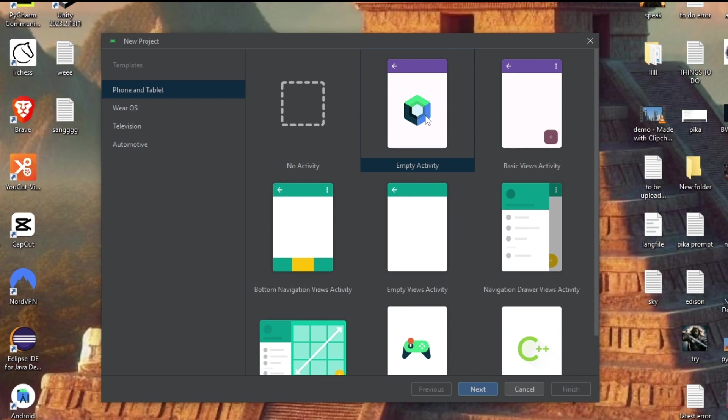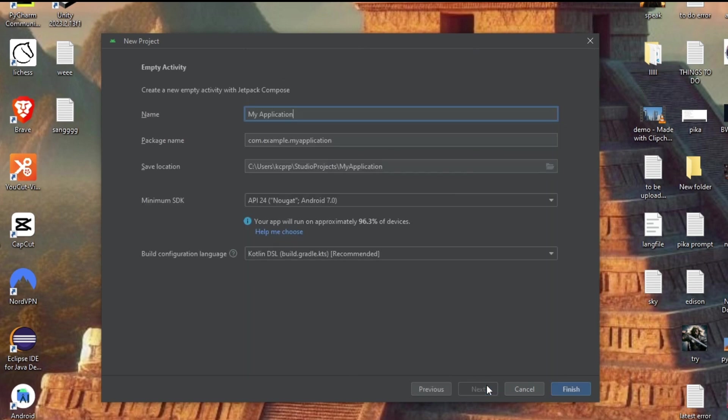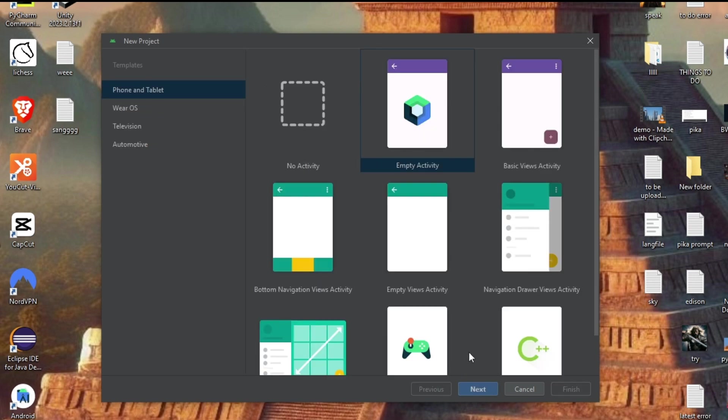By default it will be in Empty Activity, and if you just click on Next, basically you won't be getting the Java option. So what you need to do is just go back.